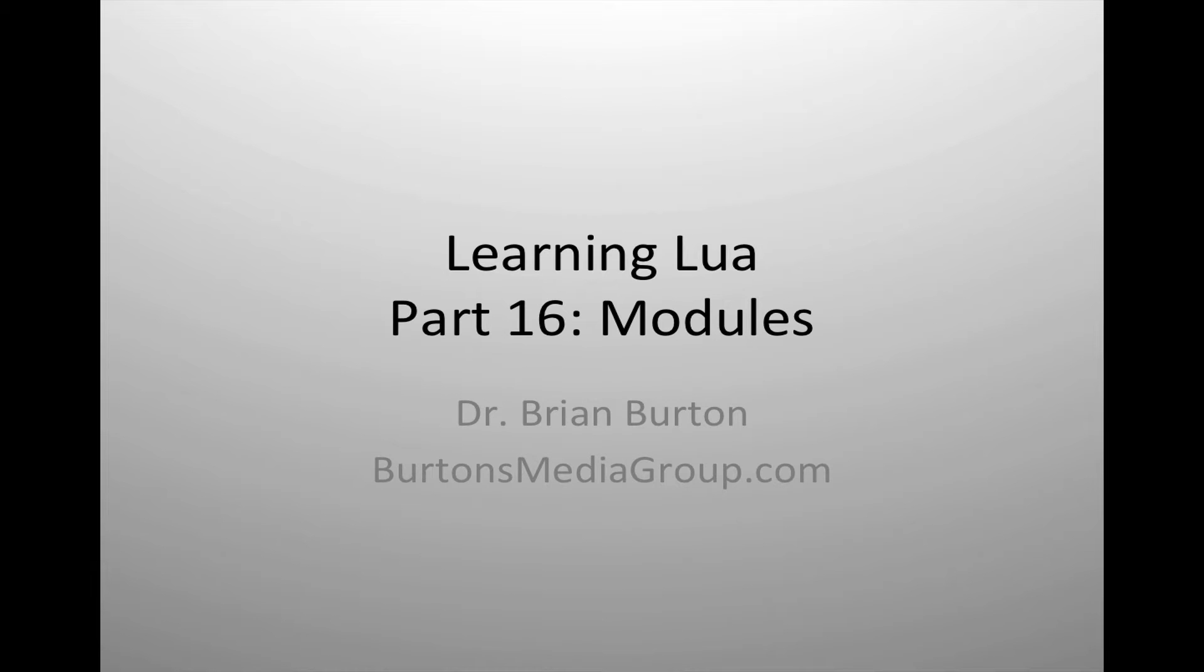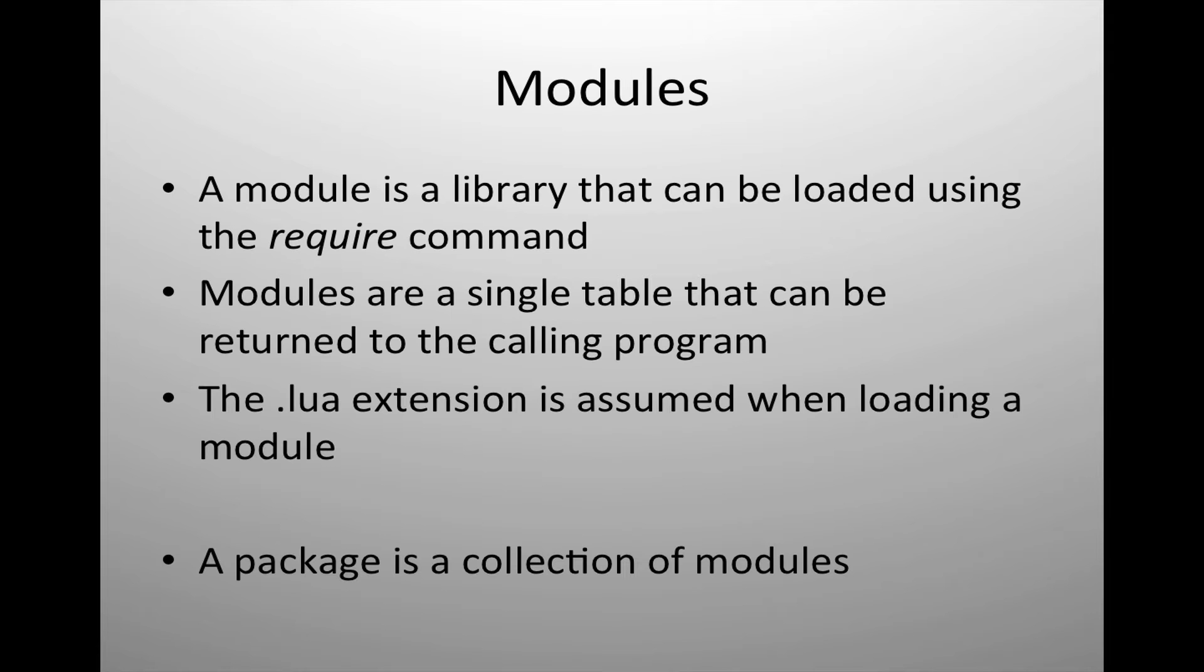Welcome to Learning Lua. In today's tutorial we're going to look at using modules in the Lua scripting language. You're going to see that modules are an incredibly useful and powerful tool.